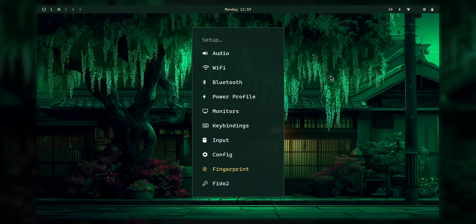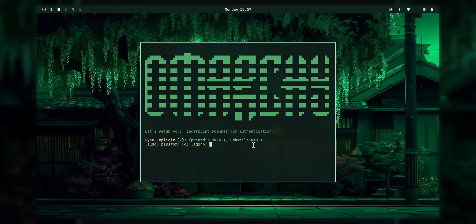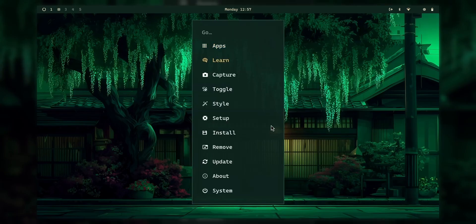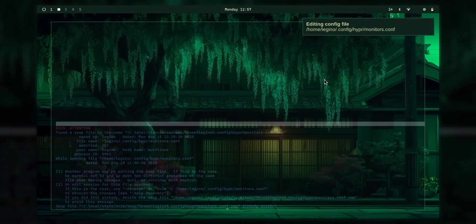And yeah, you can also set up fingerprints as well. As you can see, in omarchi, you get fprintd and usb utils. But sadly, I don't have the fingerprint reader. But leaving that, let's just take a look at some profiles like the monitor.